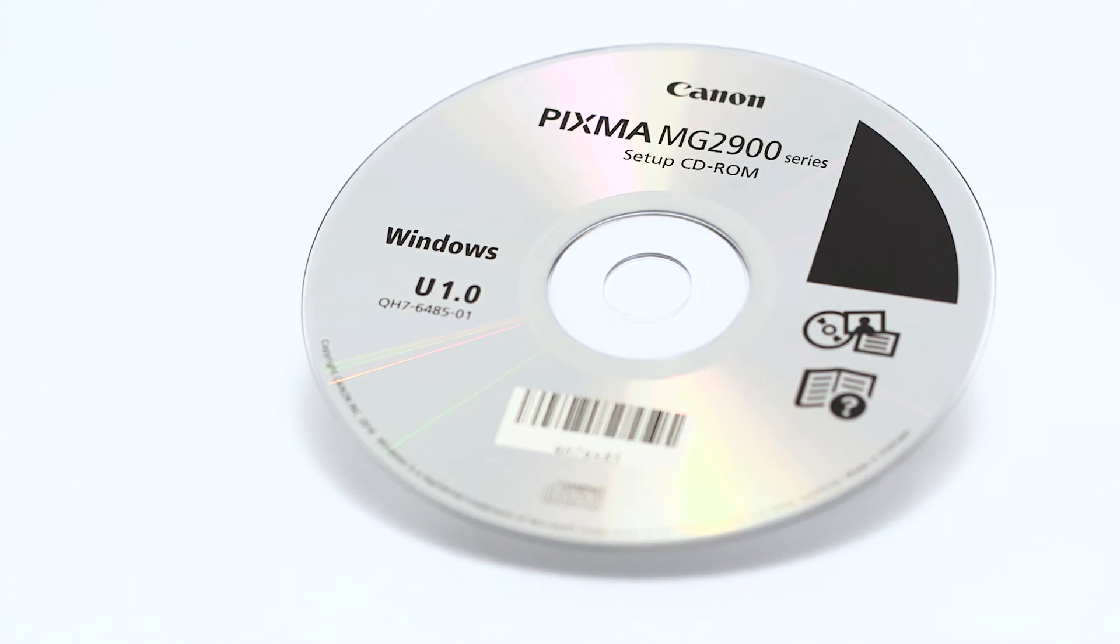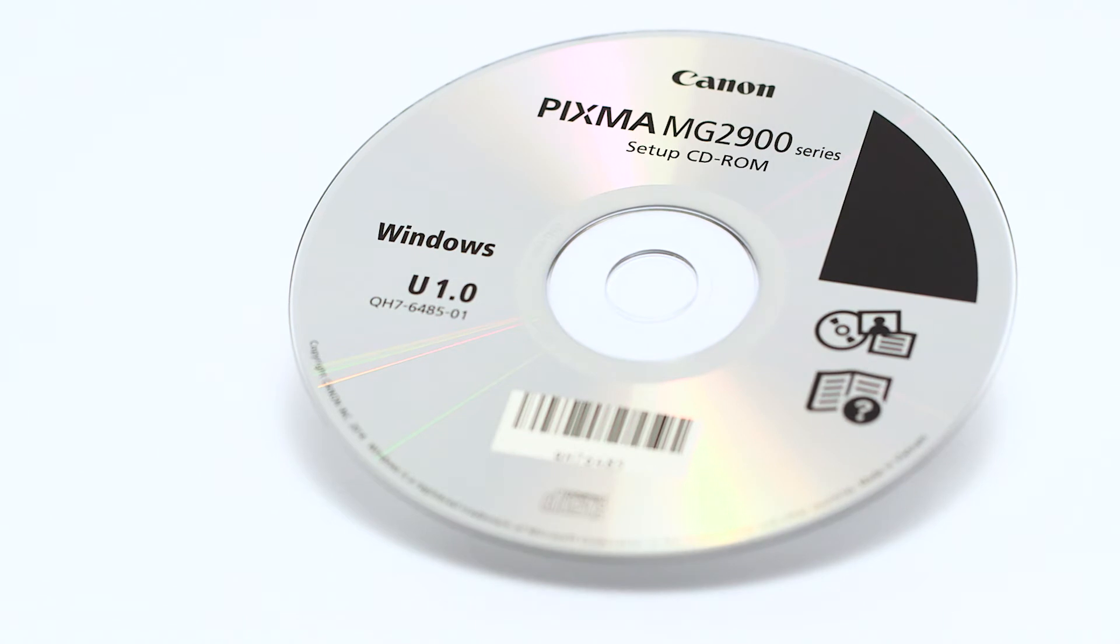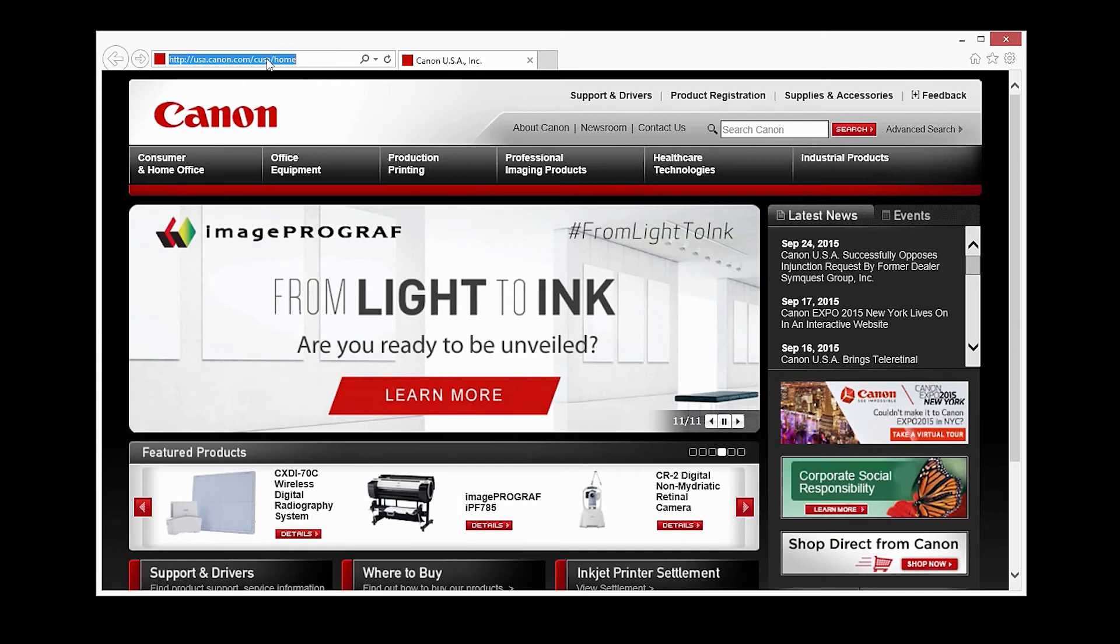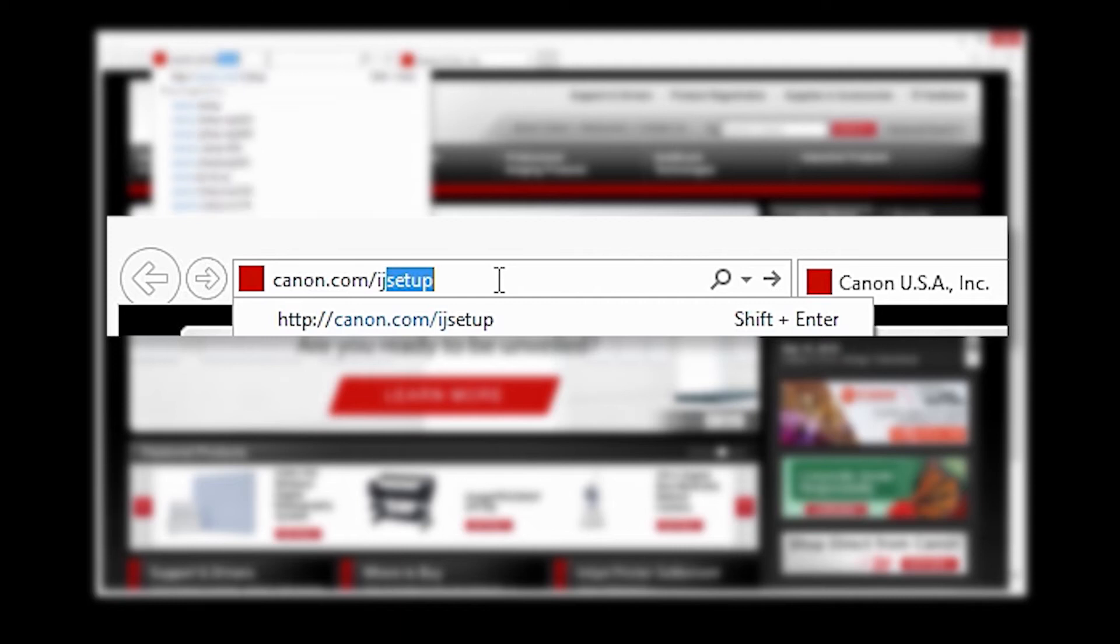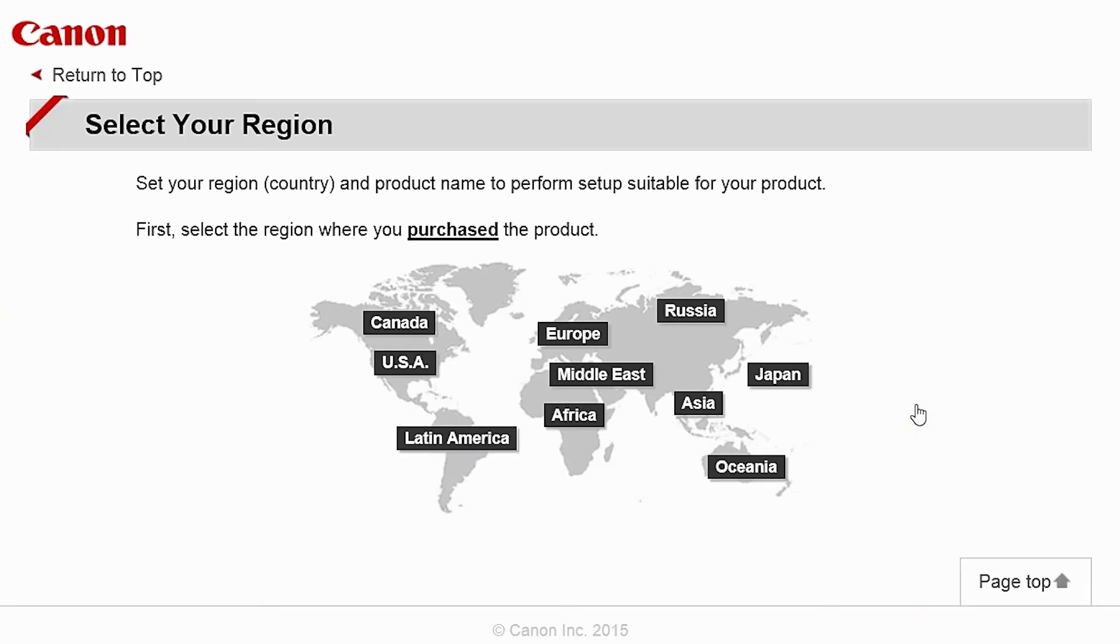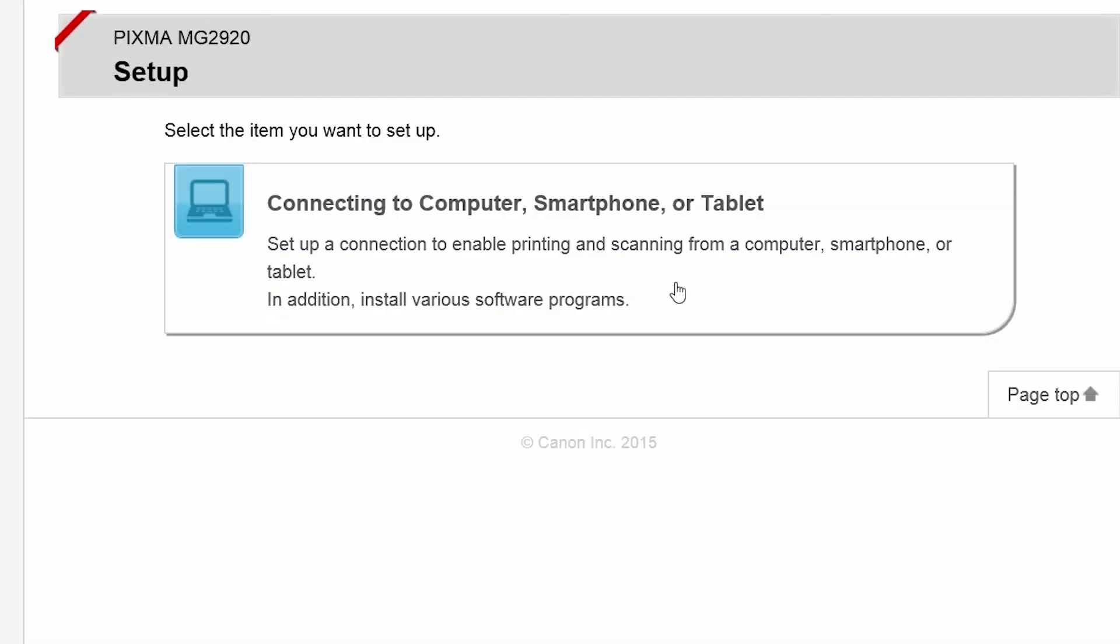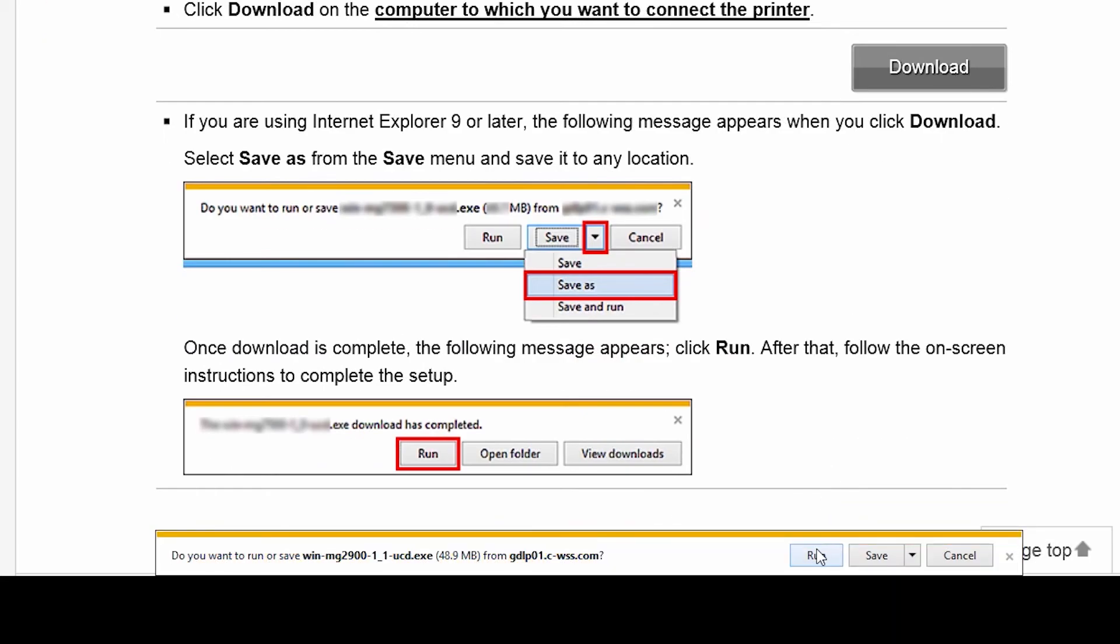Now, let's install the software. Insert the bundled CD-ROM that came with your Canon PIXMA MG2924 into your computer or download the installation files from the Canon website by visiting Canon.com/IJsetup. Follow these links to download the software for the MG2924 printer. Open the downloaded file on your computer to get started.